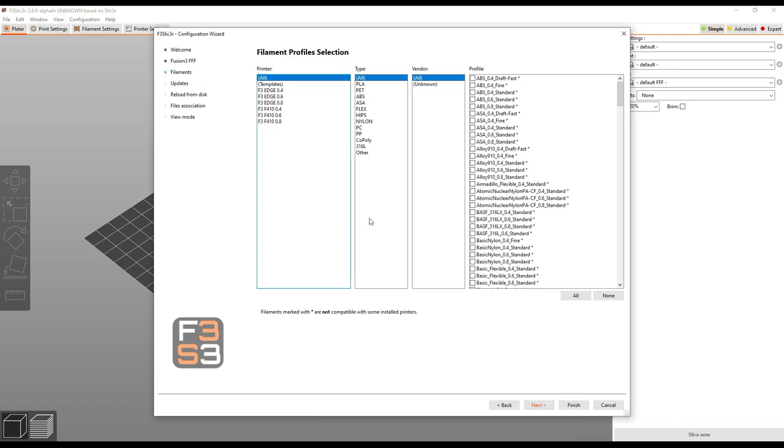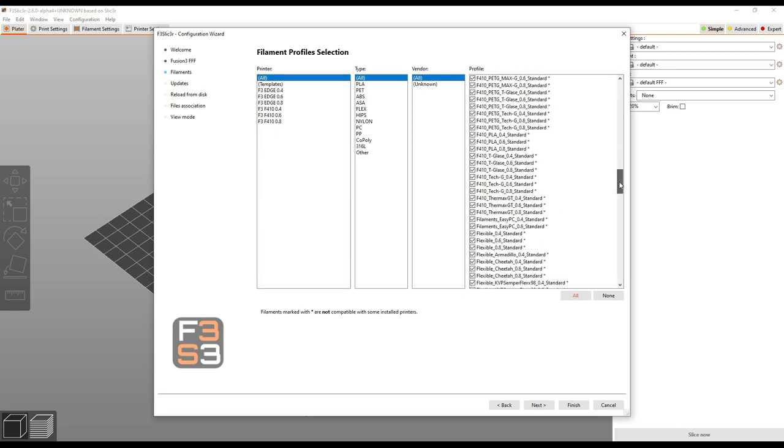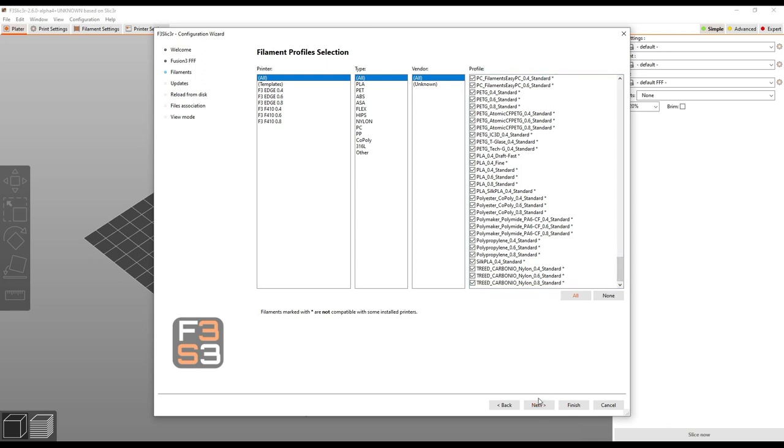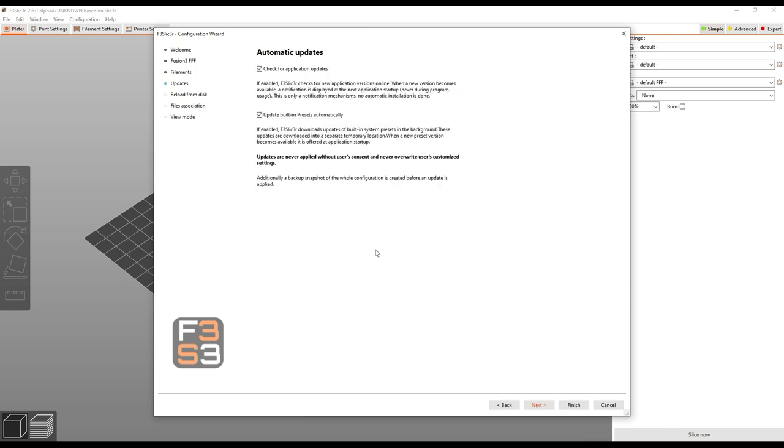Here again you want to come down here and select this all button to make sure all your material profiles are selected. Then click next.